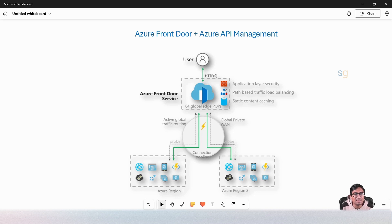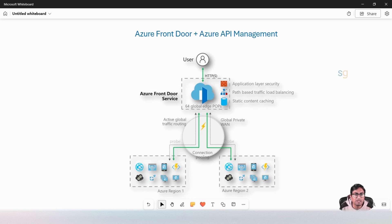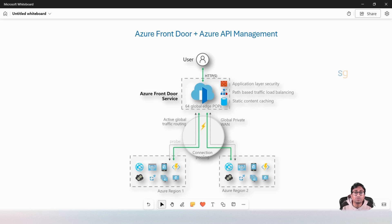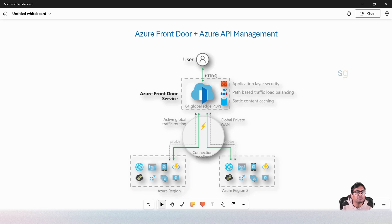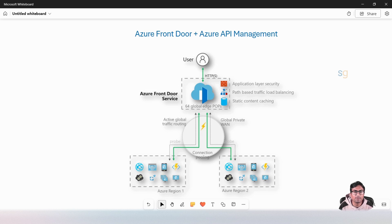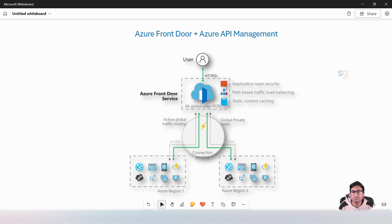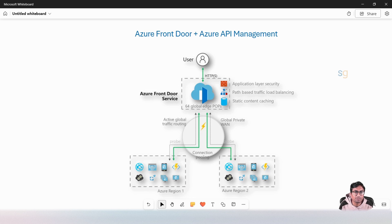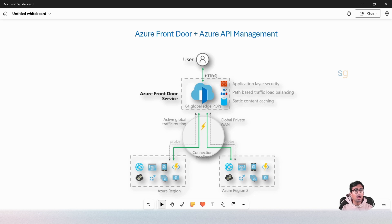Front Door operates at the edge of Microsoft's global network, providing global load balancing across multiple regions. It can route traffic to the nearest healthy backend, enabling multi-region failover. In this video, we will look into how to configure Azure Front Door in front of Azure API management. We will also look into how to restrict Azure API management incoming traffic so it can only accept the traffic from Azure Front Door and reject everything else.